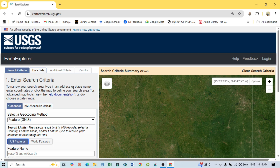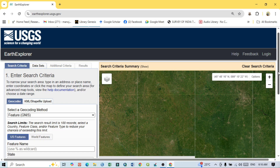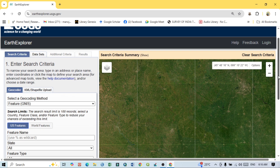This is the kind of interface you will see on your desktop. For beginners downloading Landsat satellite images from USGS, the main steps are: Search Criteria, Dataset, Additional Criteria, and Results. There is a full set of settings to download your Landsat satellite image.